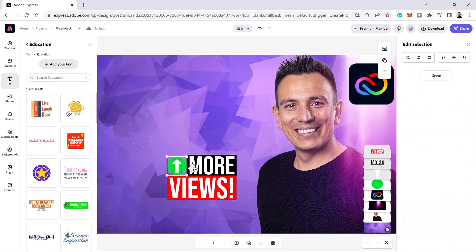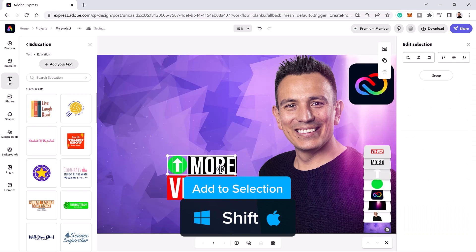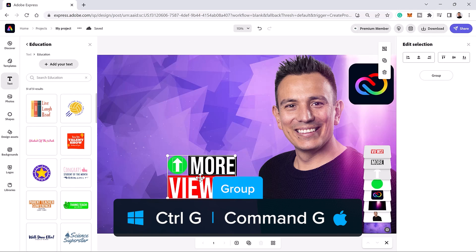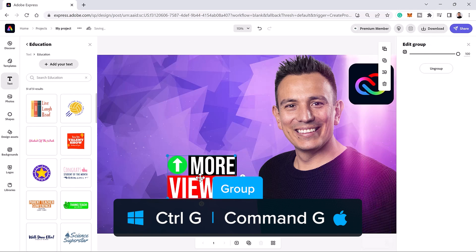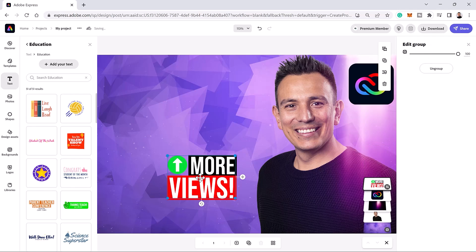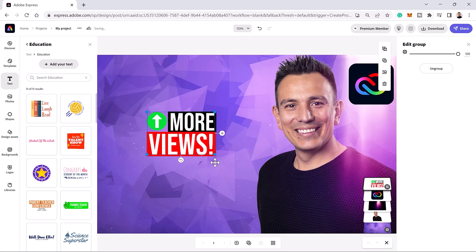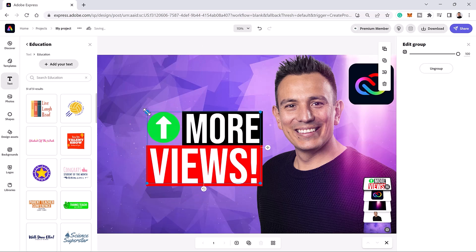Once you have something that works, hold shift and click on all the layers. With all the layers active, press Ctrl G on Windows or Command G on the Mac to put everything into a group. You can then move and scale all the layers as one.